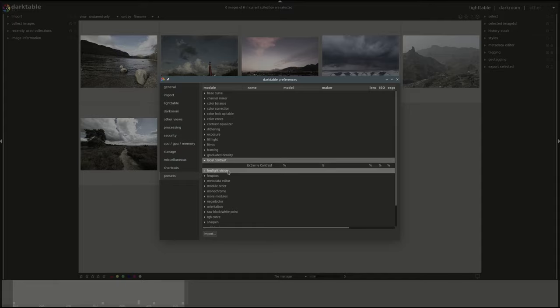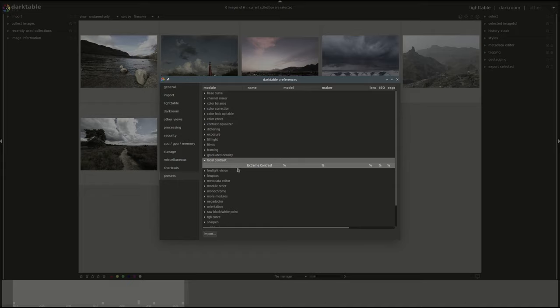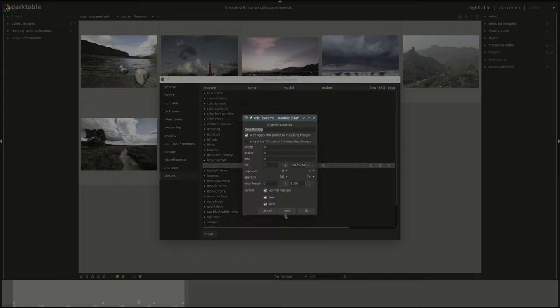As you can see the difference here is that this one doesn't have the little lock next to it. The default ones that come with the modules are locked but if I double click on this one I will be able to change all the settings for that preset.